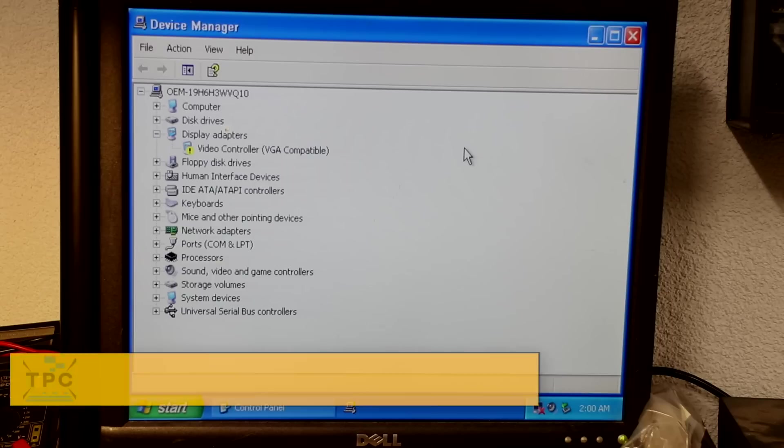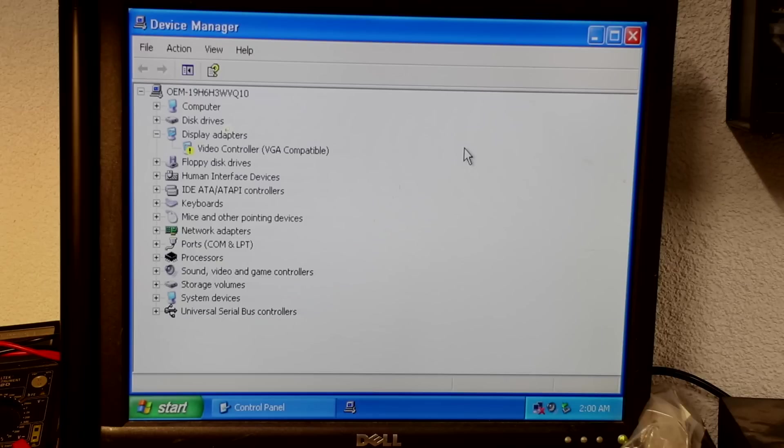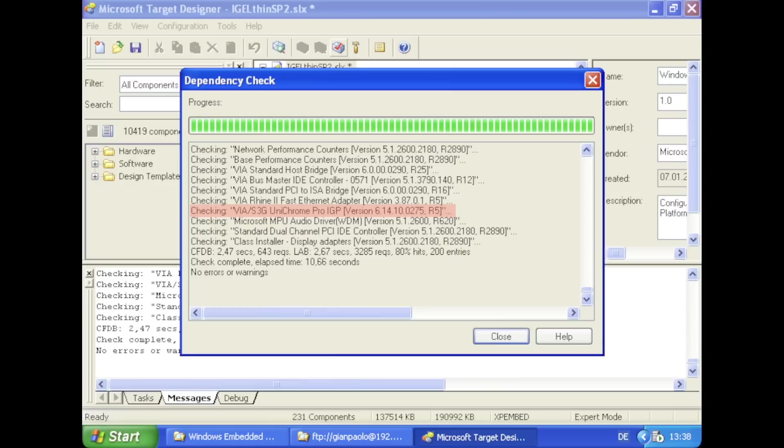Yet, I went through another iteration to add some functionality to the image, like Device Manager, so I could verify if the drivers were all correctly installed. And apparently, the graphics device driver was not. Even so, it was correctly included with the target configuration, it would never work.